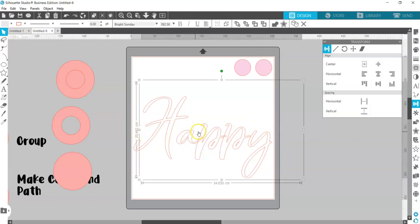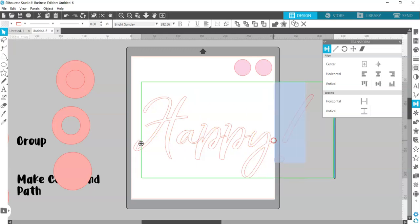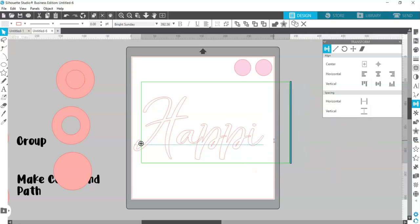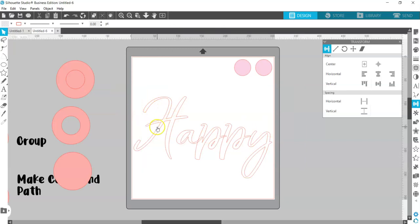Everything you do from this point on will make it so the text isn't editable. At the moment if I double click the text I could add an exclamation mark, add 'birthday', keep typing, write whatever I want. Every step after this will convert your text from a text object into a shape object. You can do plenty of things with it, you just can't write more text.